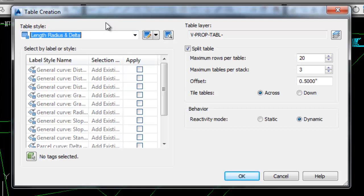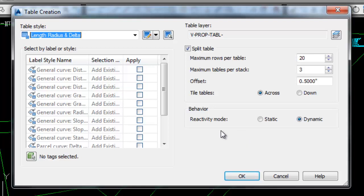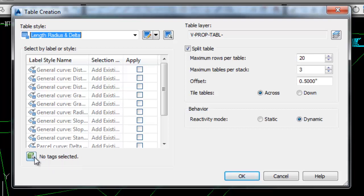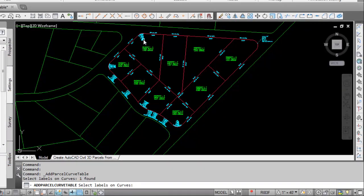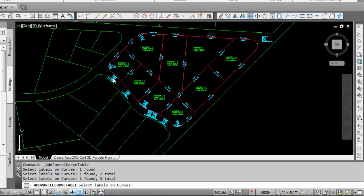We're going to ignore some of this information over here about the table layers and the split tables. That all can be changed later. Right now I just want to show you how to create the curve table. The key thing here is it says no tags selected. We click on the little box and then we can individually click on the curve labels in the drawing.